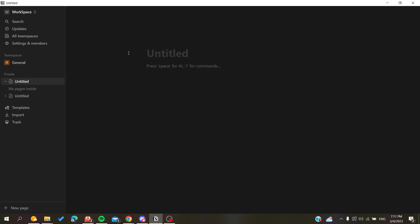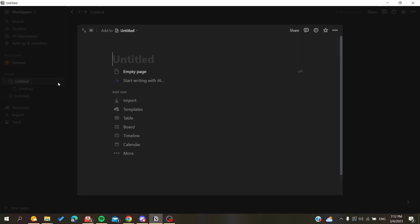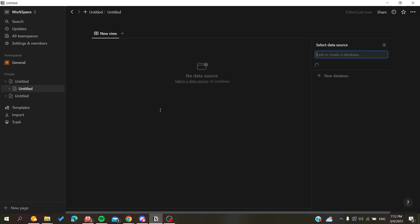You will need to follow these simple steps. In this example, I have created an empty page so I can show you how to create a template. Basically, templates use databases, so we will need to create, for example, a table or timeline, whatever type of template you want to create.